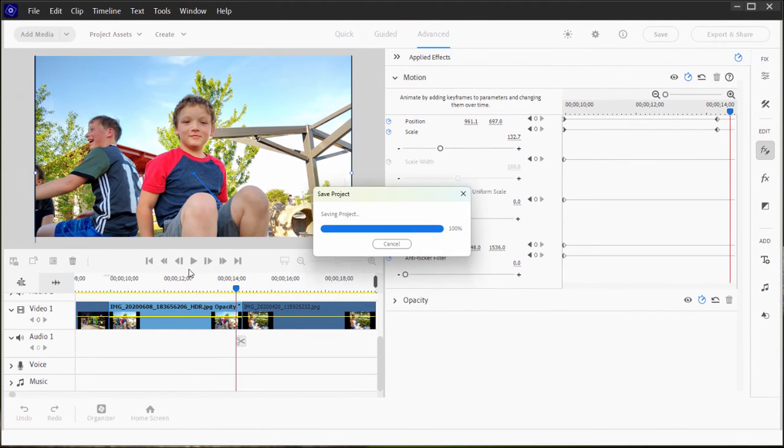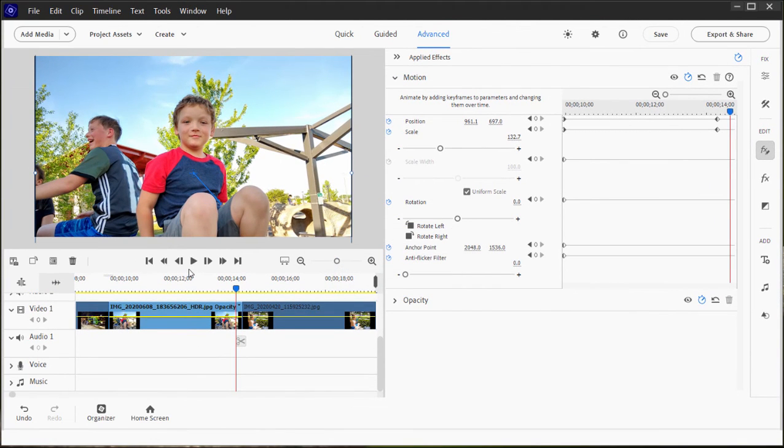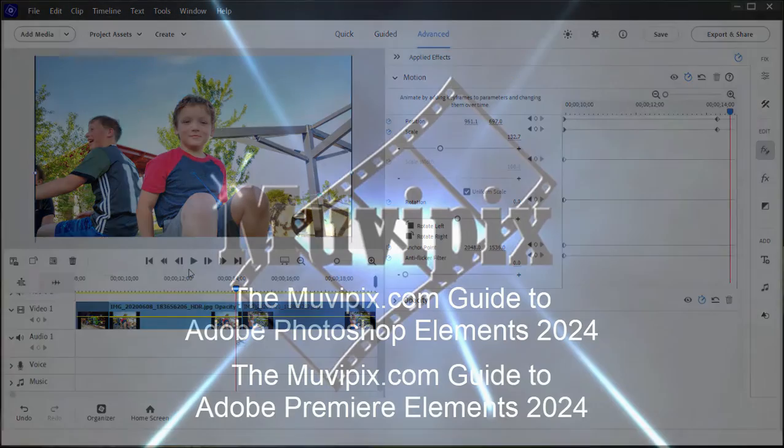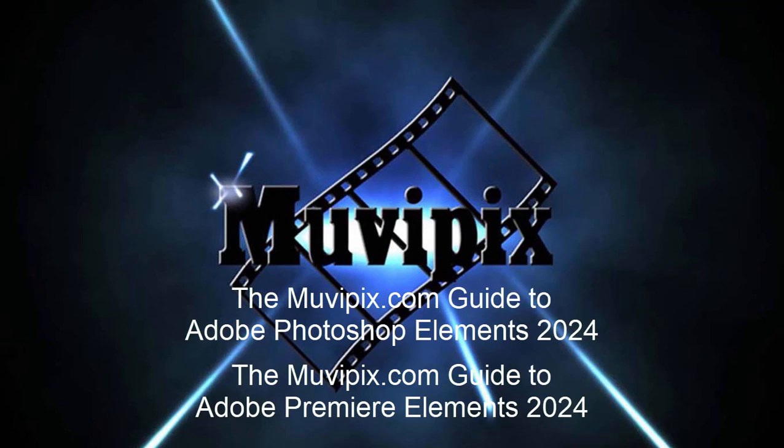We can create animated effects. We can create special effects. And we can also vary levels of audio. Keyframing is definitely a process you want to get to know.